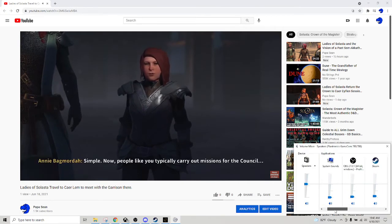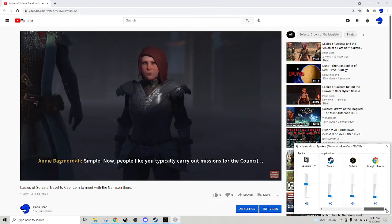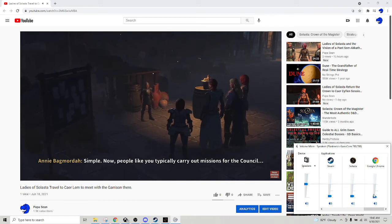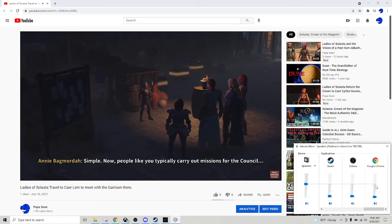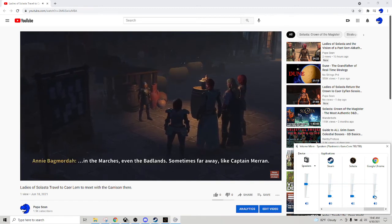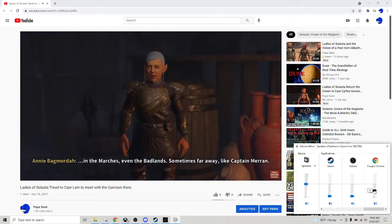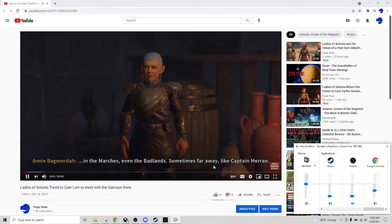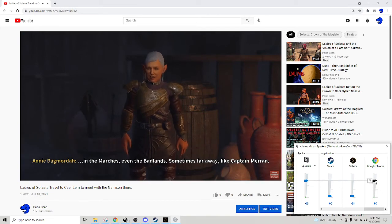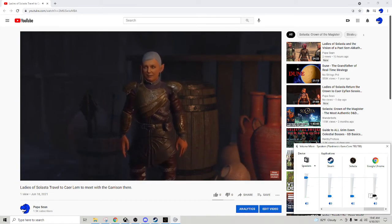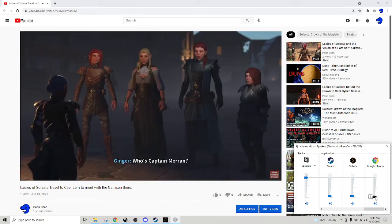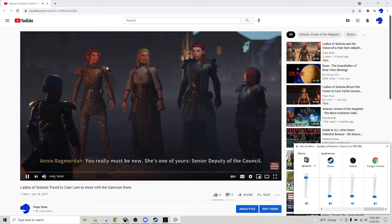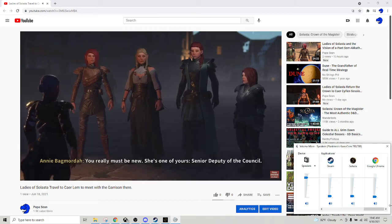And this will give you all the different things you've got open that generate sound for your computer. You want to raise your Google volume. So if we raise that up, this is going to raise the volume on Google and just Google Chrome. So you can lower and raise that and that's exactly what you're looking for.